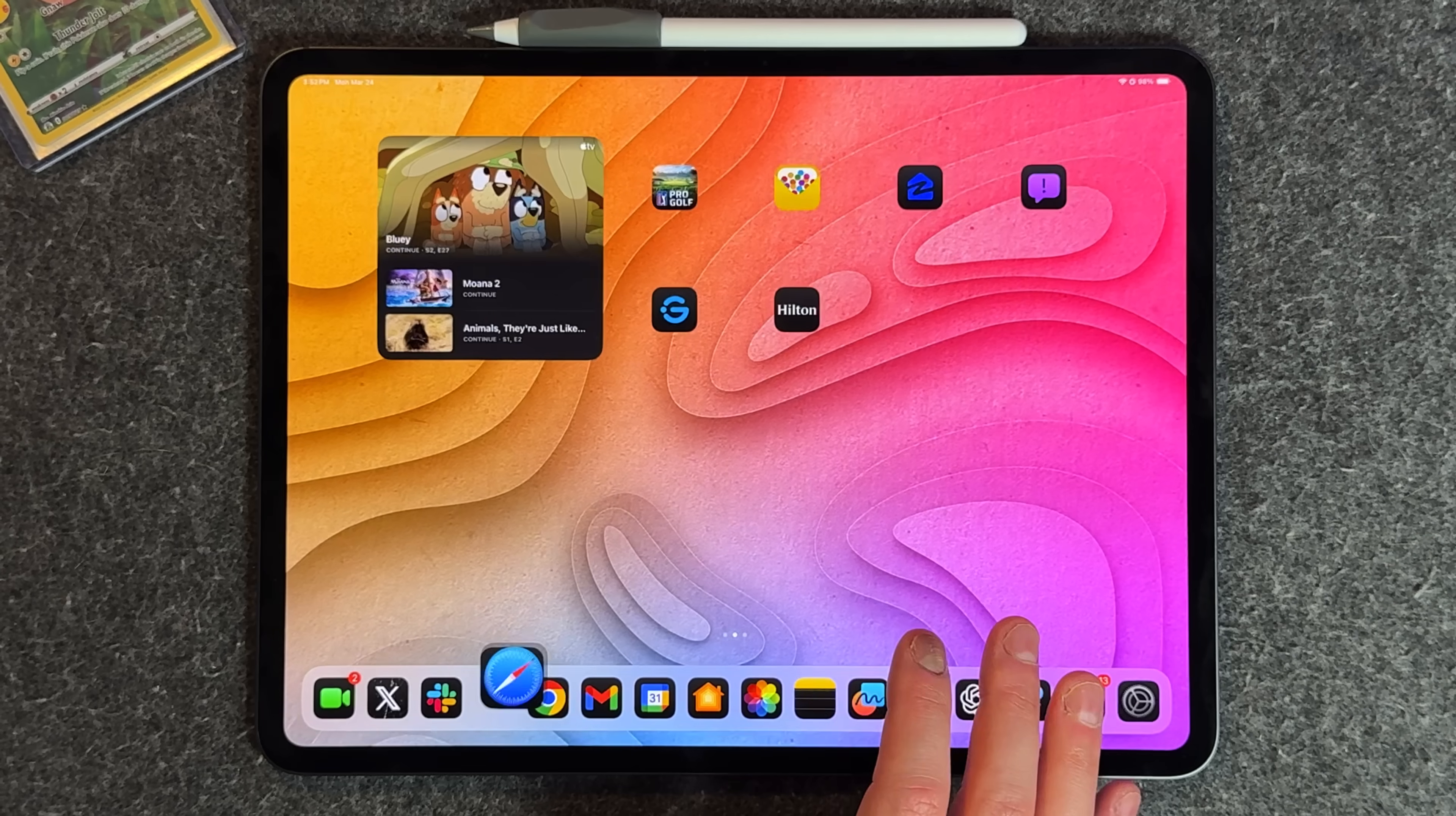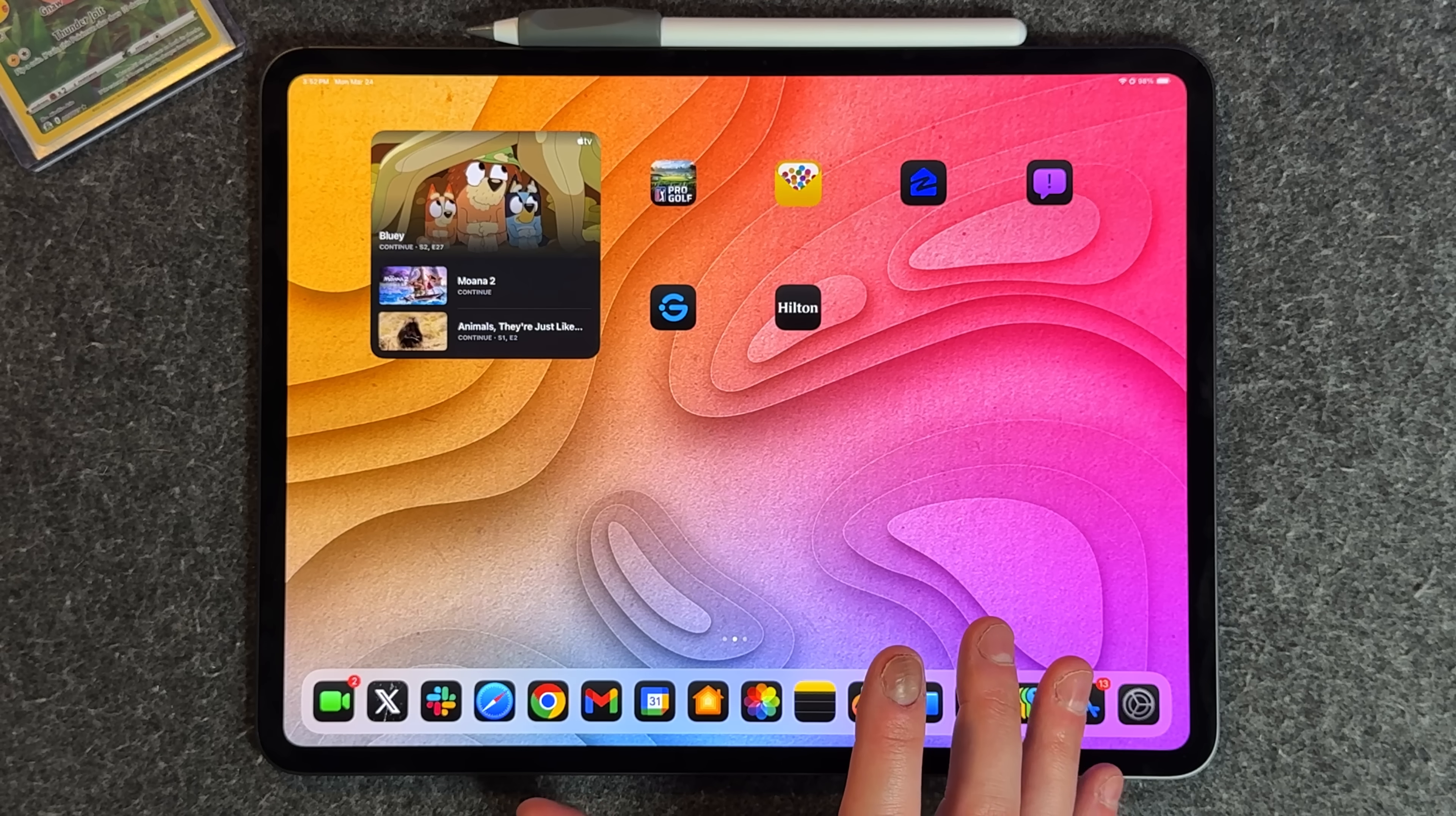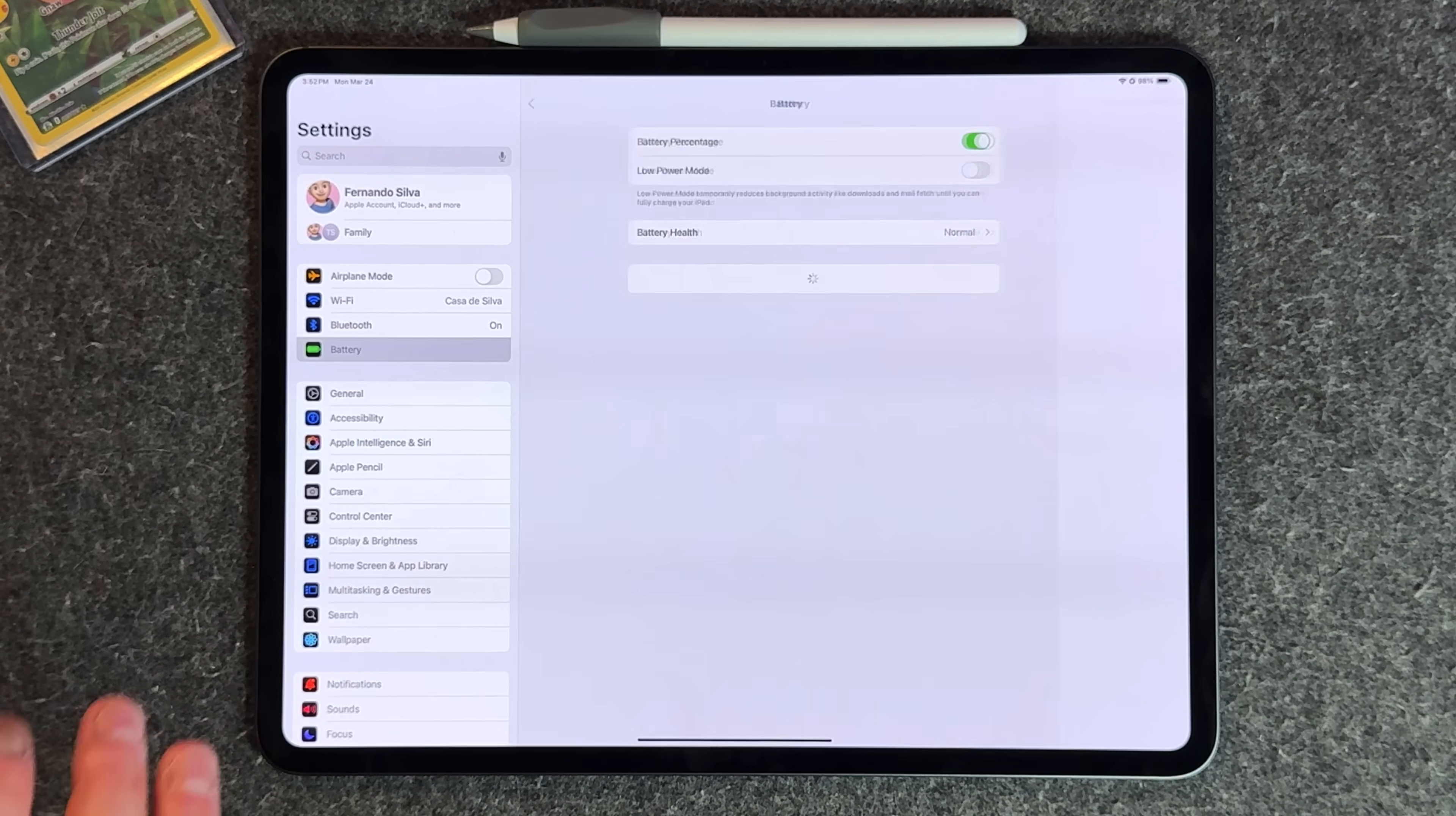That's everything new with 18.4. If you guys want to check it out, I do recommend downloading it because it has some decent upgrades and features that I would welcome, especially in the mail application, the food application, and the news application.